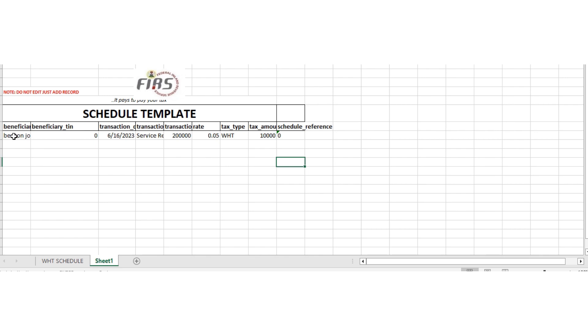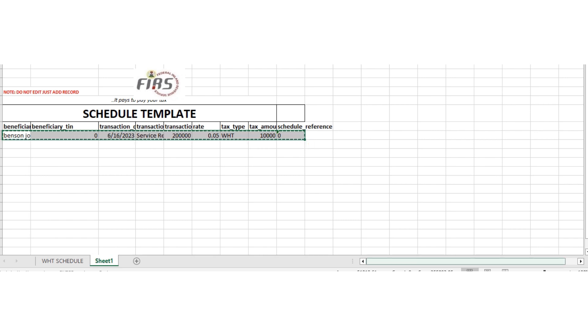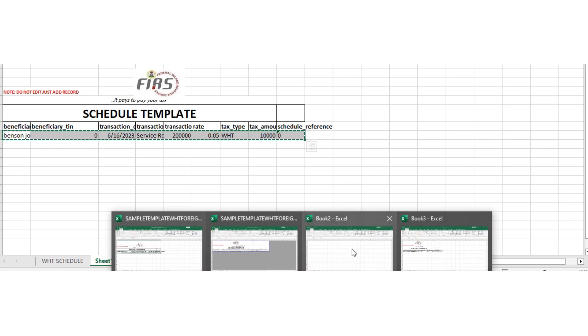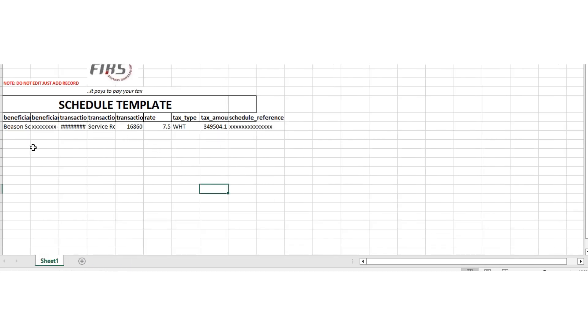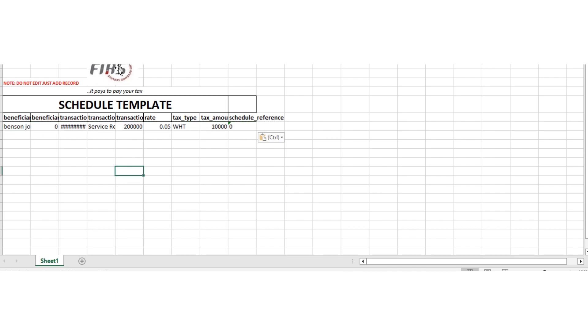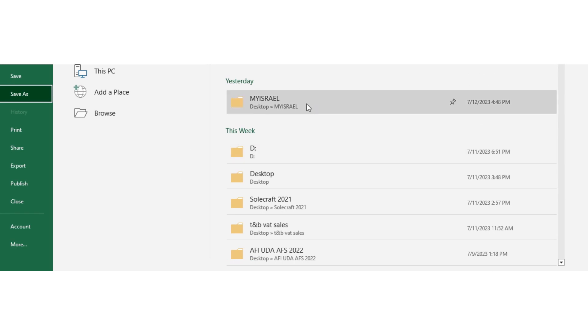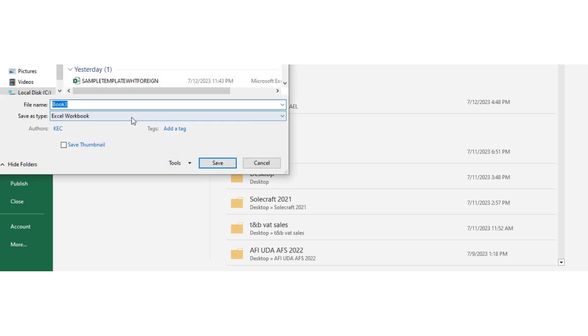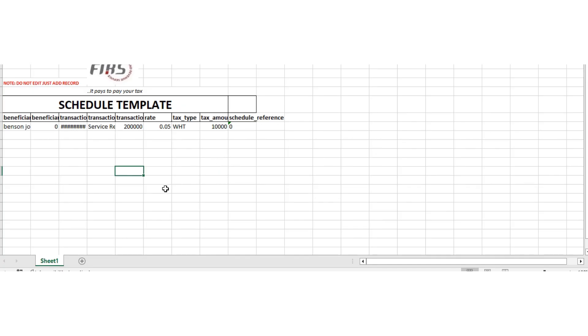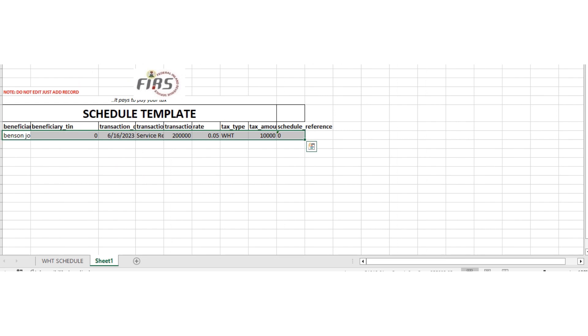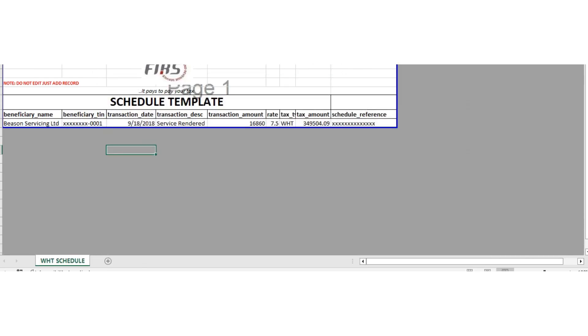Once you are done like this, you copy it. You copy it and you go to your new workbook, the one you opened. Now when you paste it, don't expand anything here. This is what you're going to upload. Don't expand anything here. Just save it. You should know where you are saving it to. That is it. Then after saving it, you close it so that you can be able to upload it.